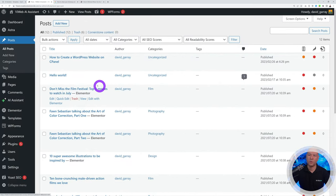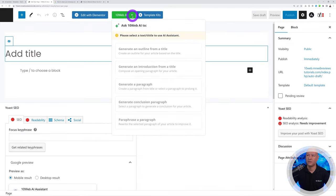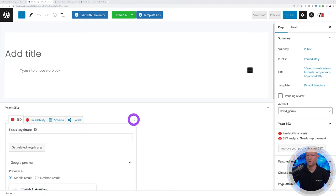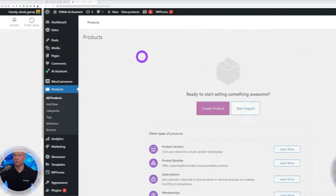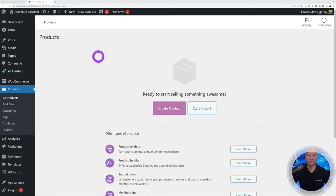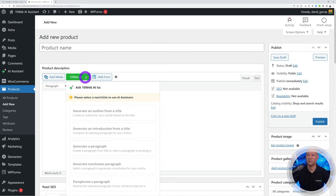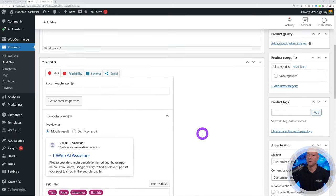This works not just for posts but also for pages. Create a new page and you can use 10Web AI to write and optimize it for SEO. It also works for WooCommerce products — create a new product and use 10Web AI to generate the product description and optimize it for SEO.